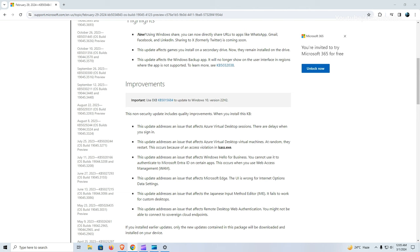Moreover, it corrects the User Interface for Internet Options Data Settings in Microsoft Edge, which was previously displaying inaccurately. Furthermore, this update ensures that the Japanese input method editor (IME) now functions correctly on custom desktops.